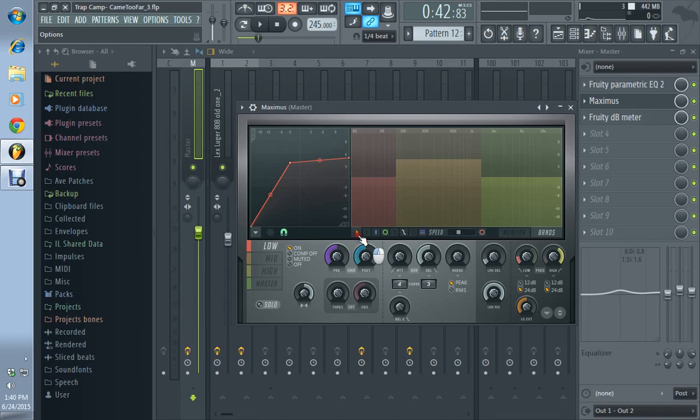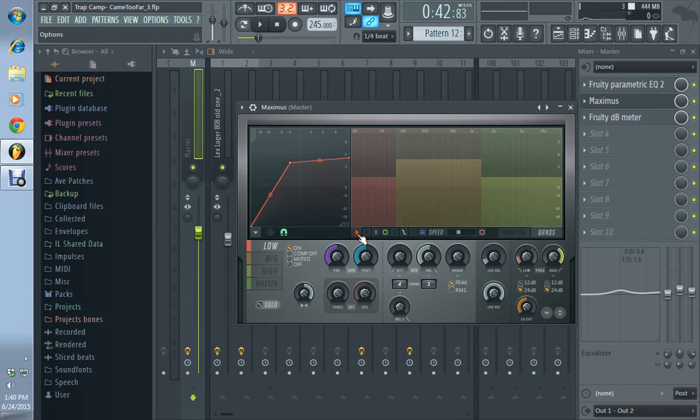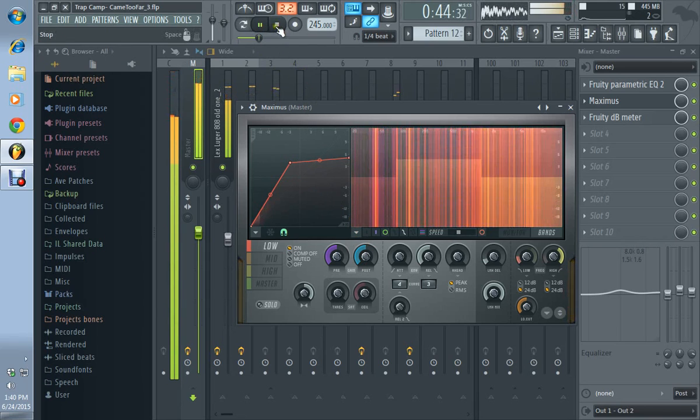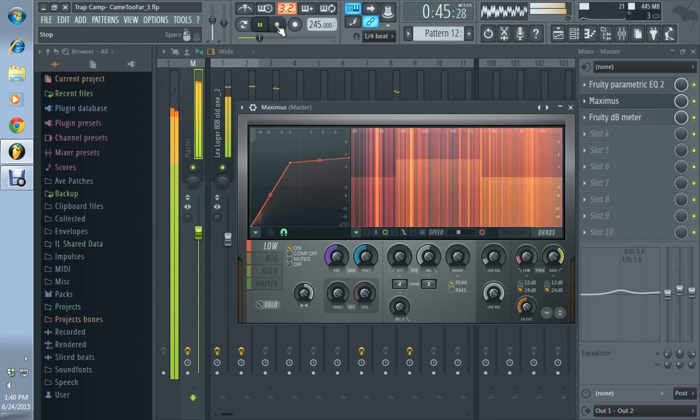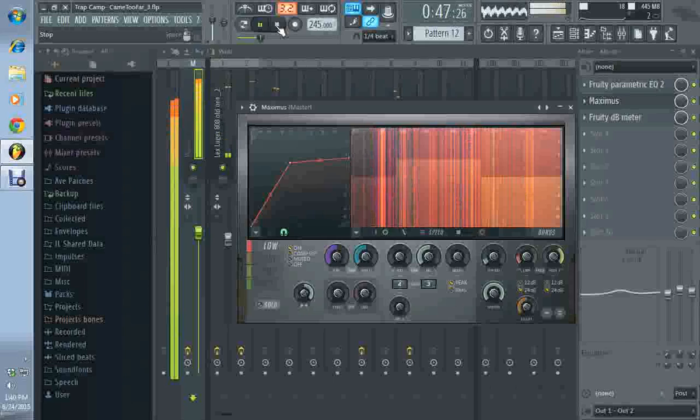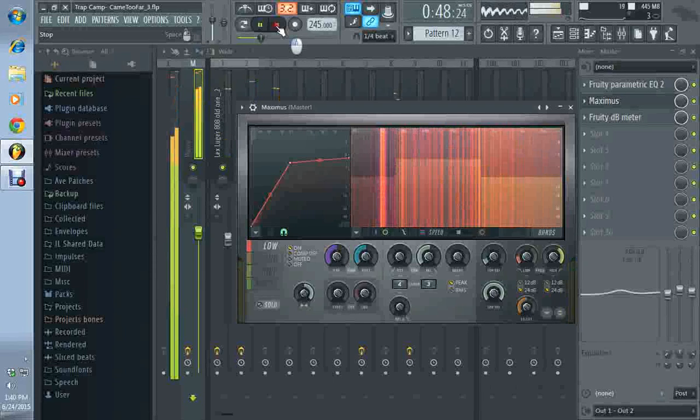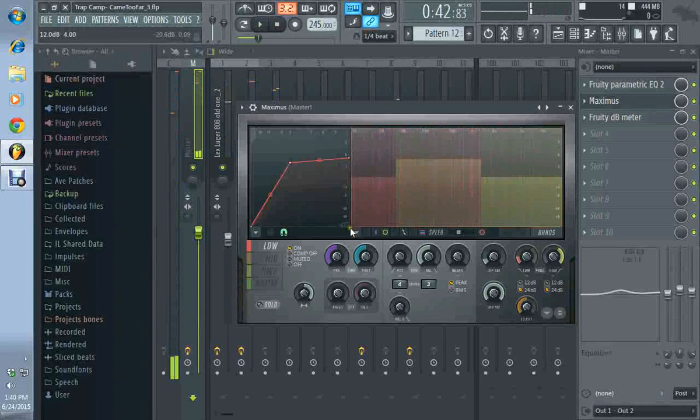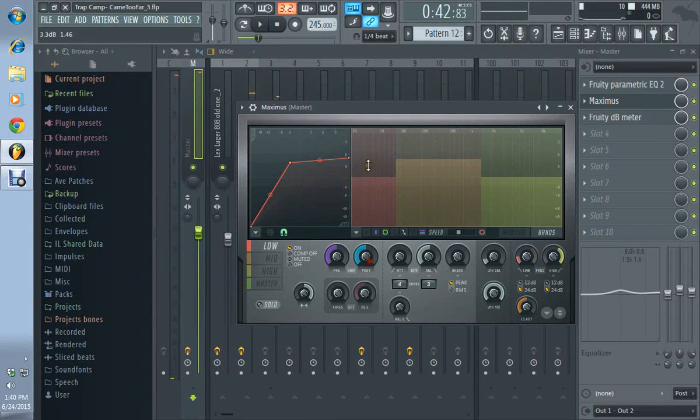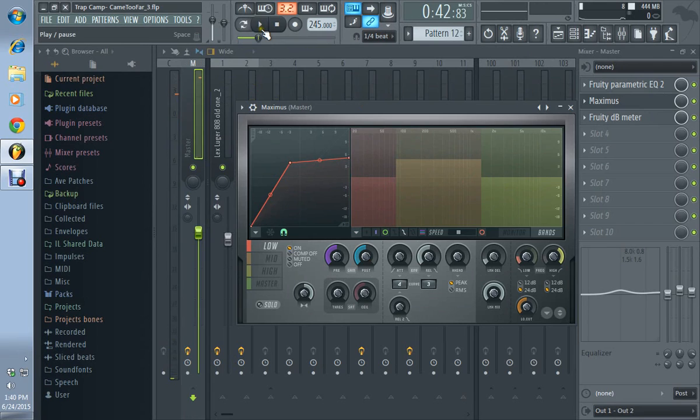And this is linear phase filters. Let me go ahead and turn it off now.